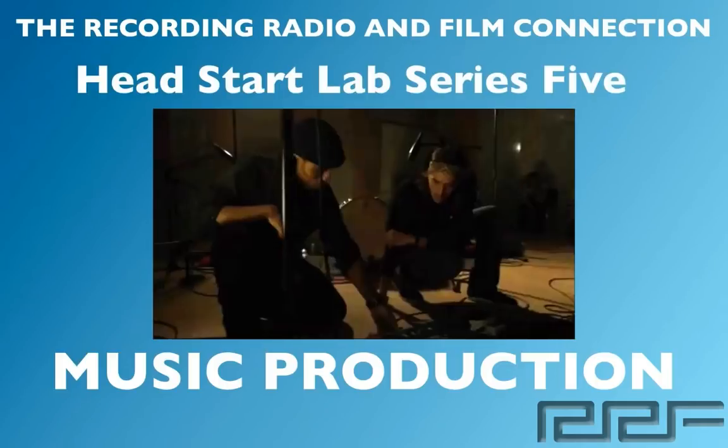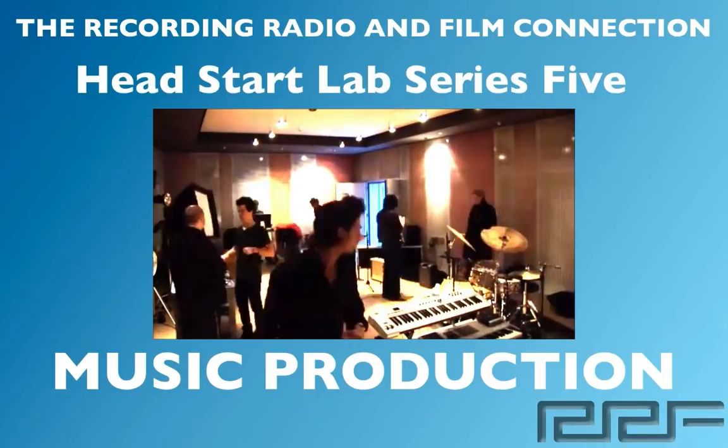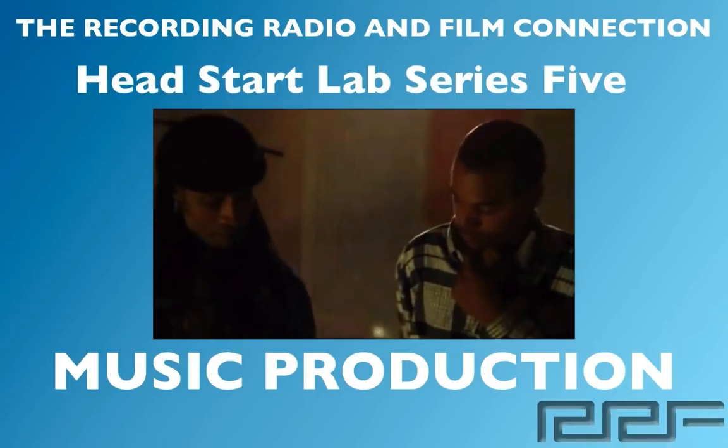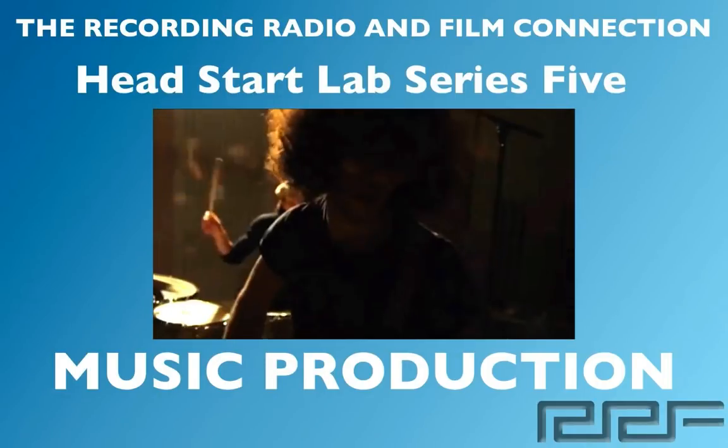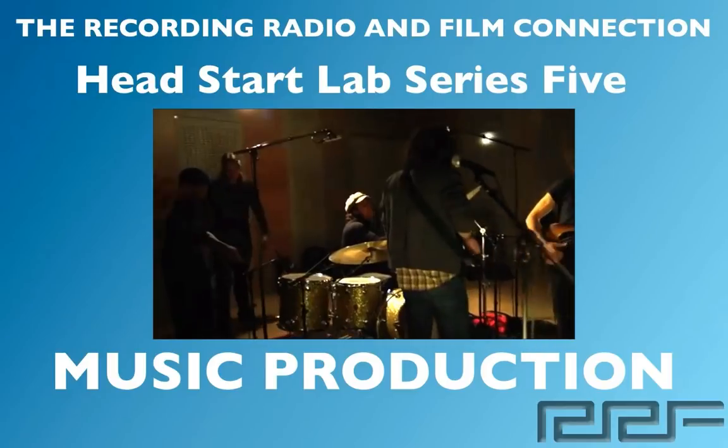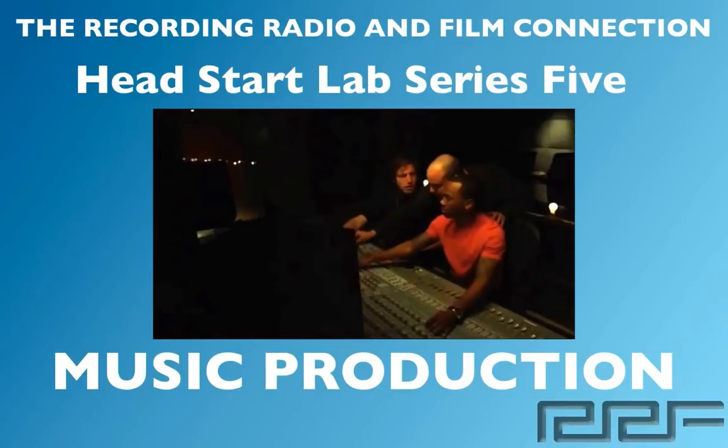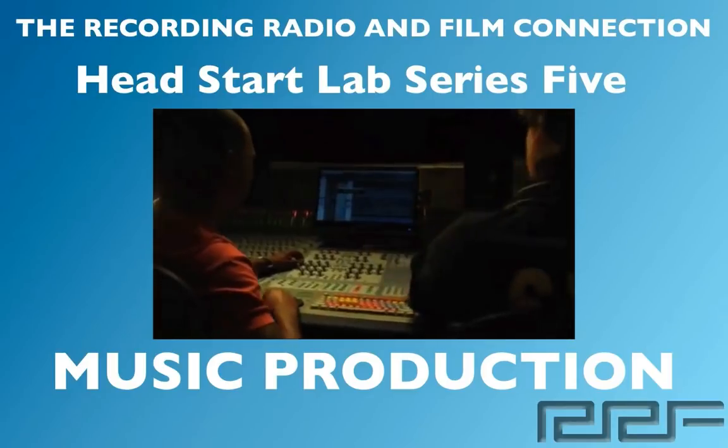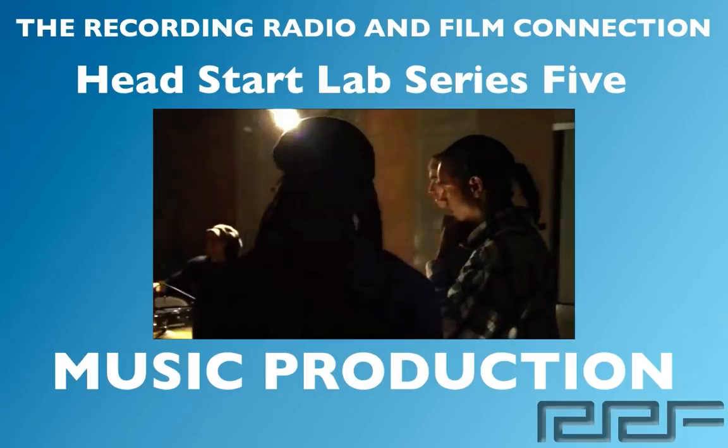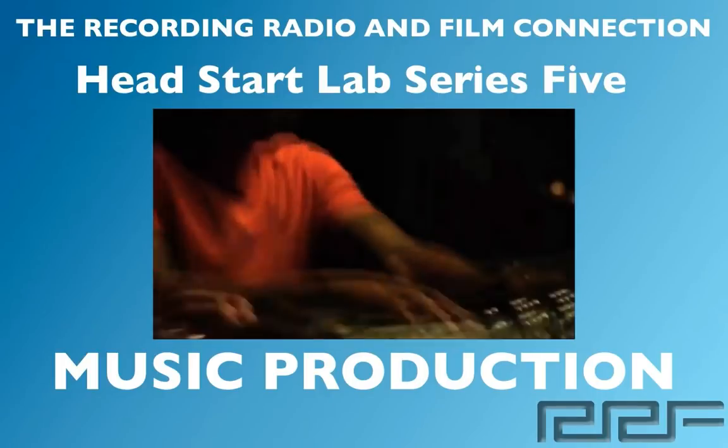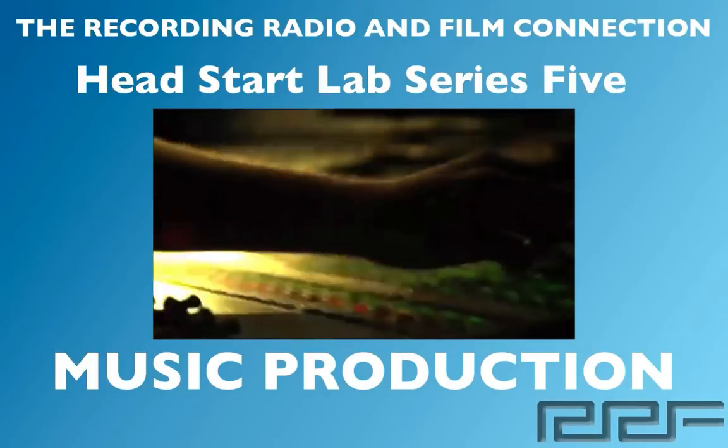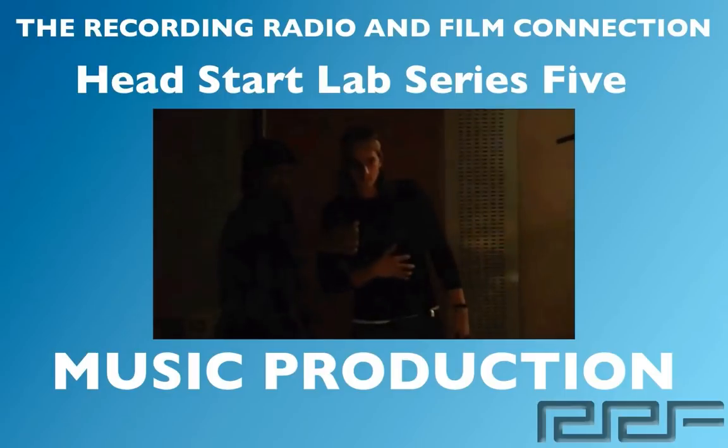Hey what's up guys and welcome to the Head Start Lab series volume 5 on music production. This is a free tutorial brought to you by the Recording Connection audio program. The only program that gets you inside a real studio where you learn from industry professionals on their equipment. In this video series we're going to show you everything that you need to know about music production.